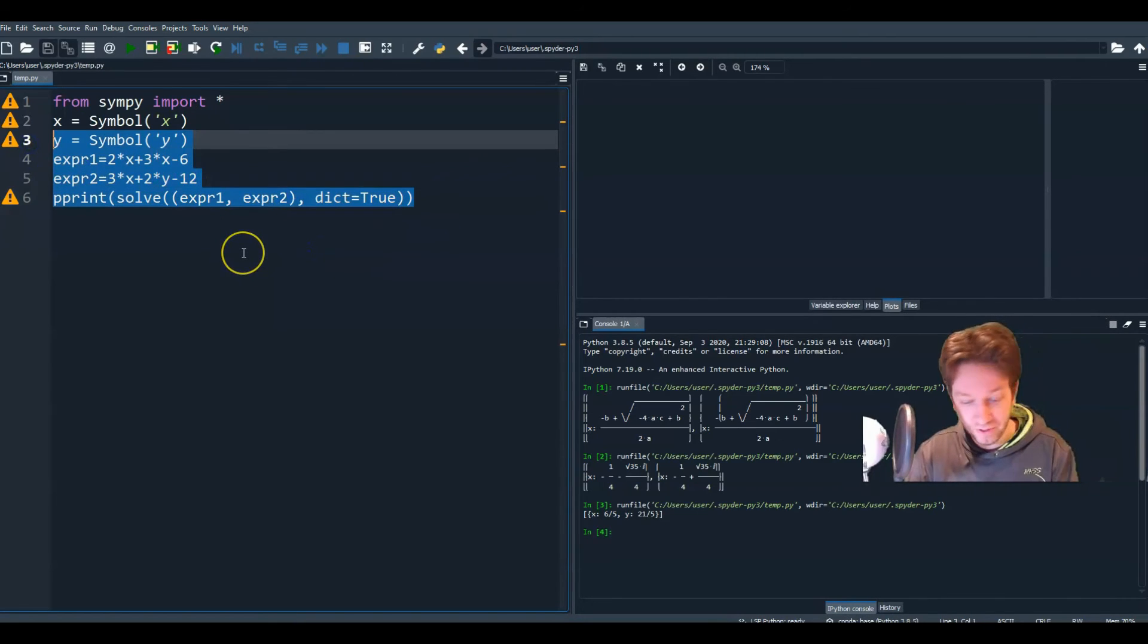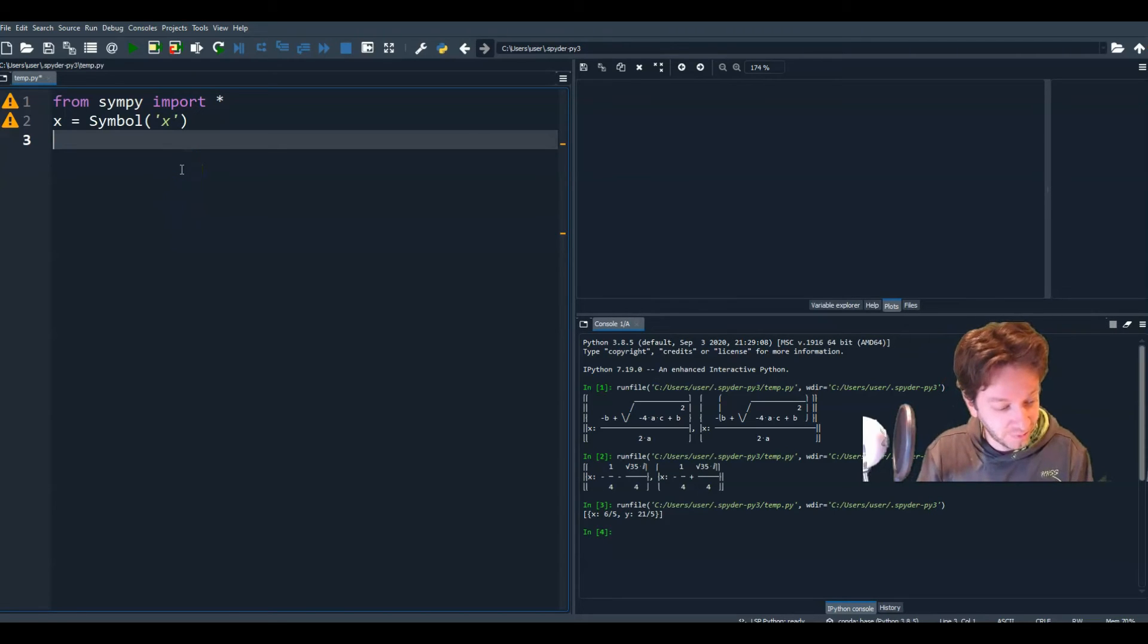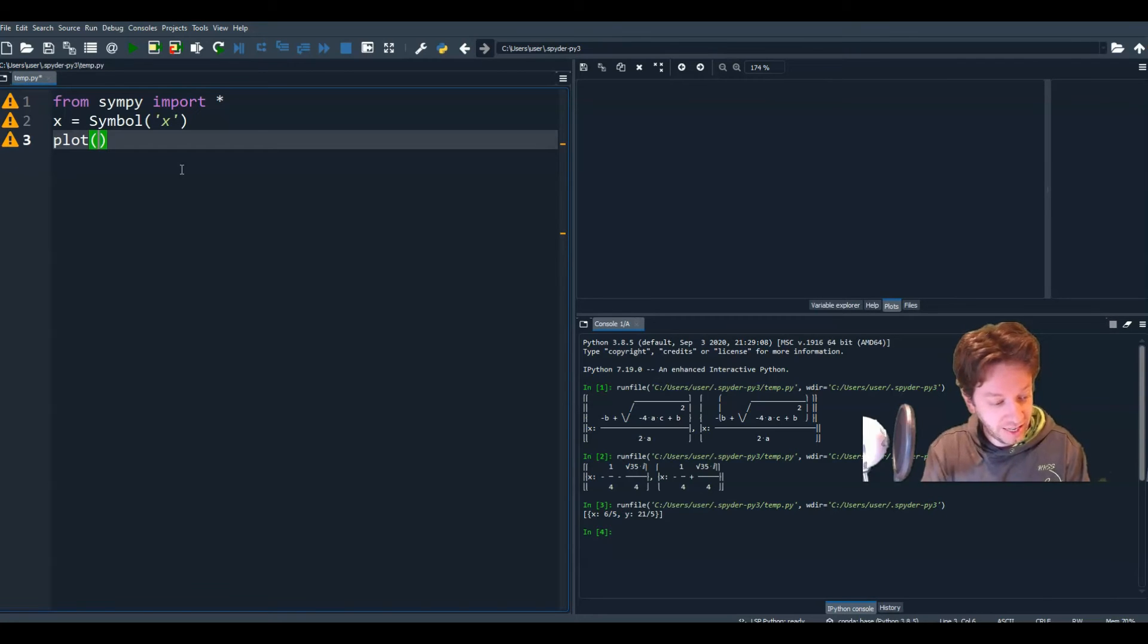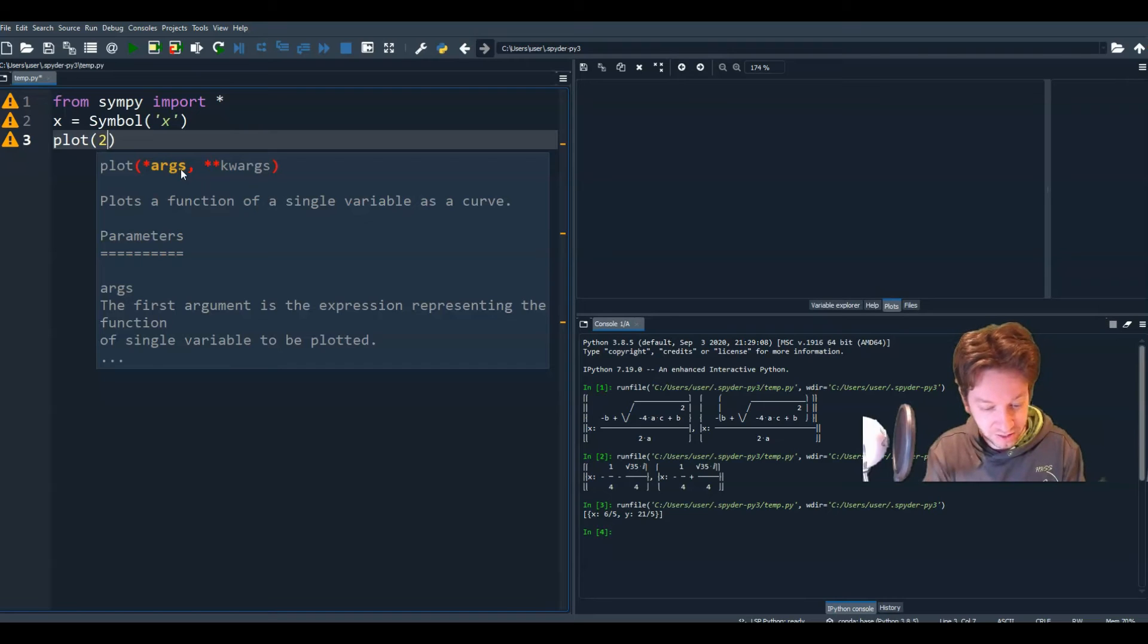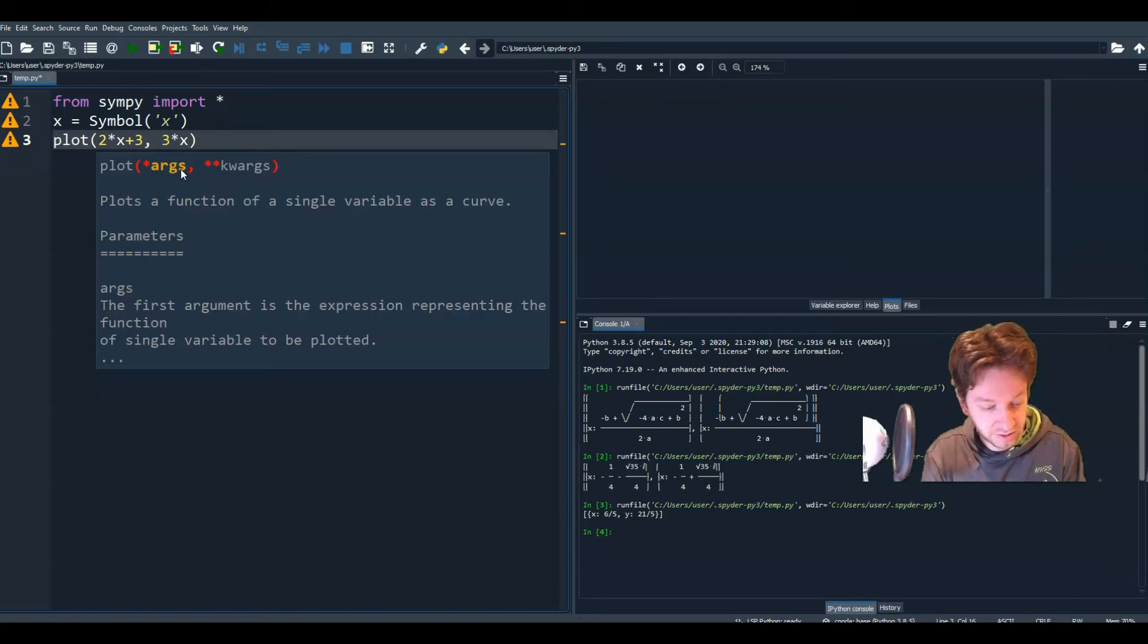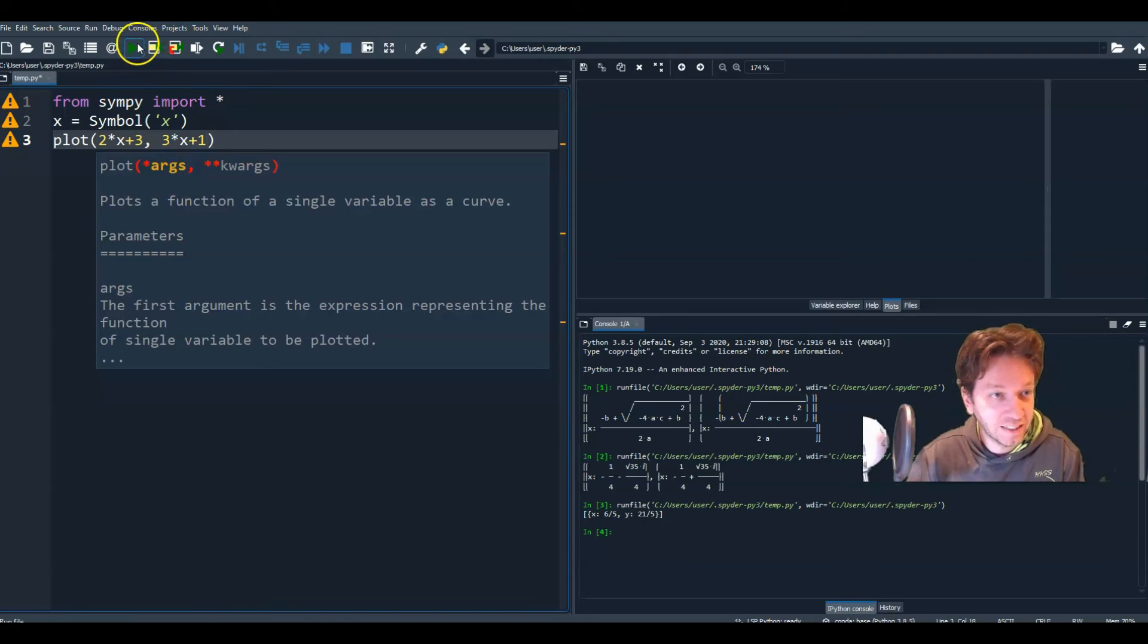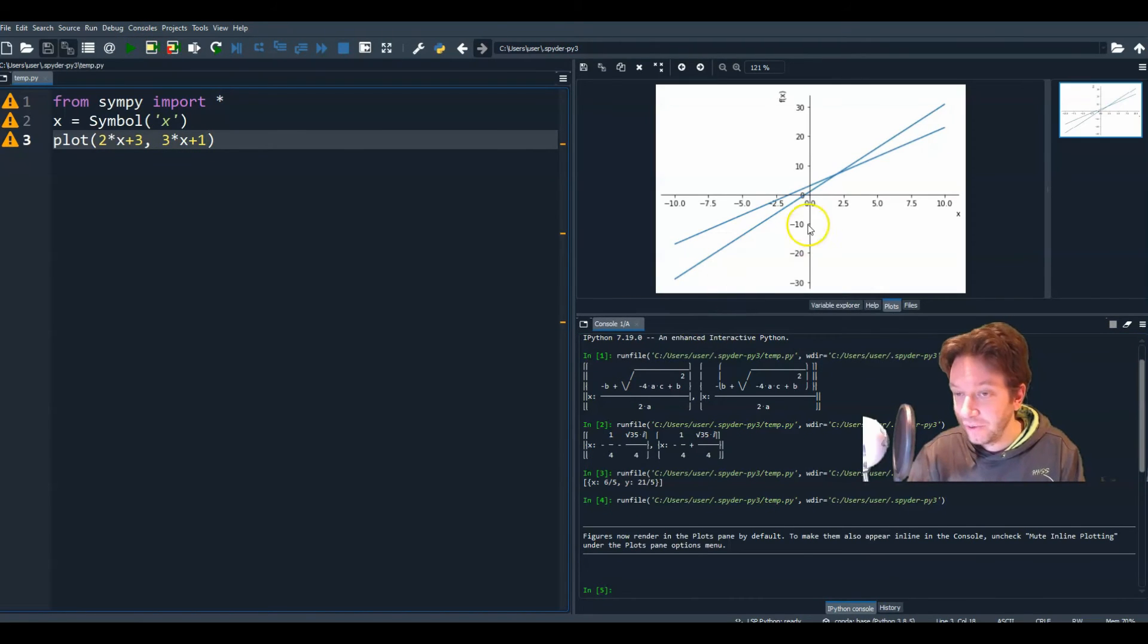I'm going to keep from Simpy importing everything and our symbol x. All right. And I'm just going to write plot. And what I can do is I can separate each function with just a comma. So I can plot 2 times x plus 3 and 3 times x plus 1. So if I run that, all right, so we get our two plots.